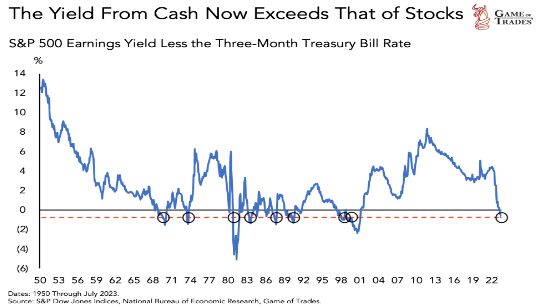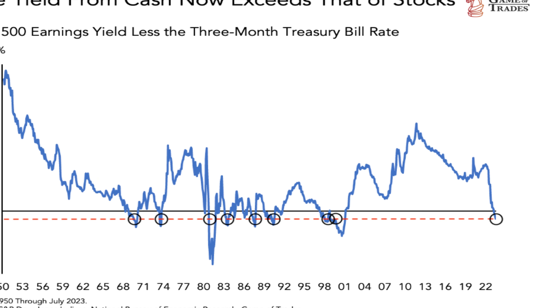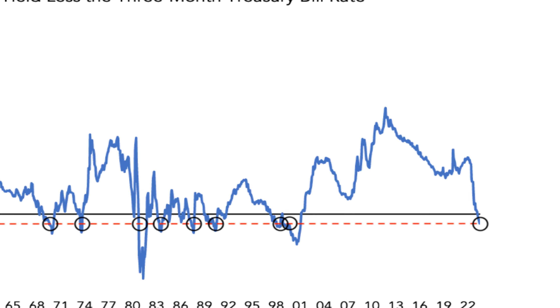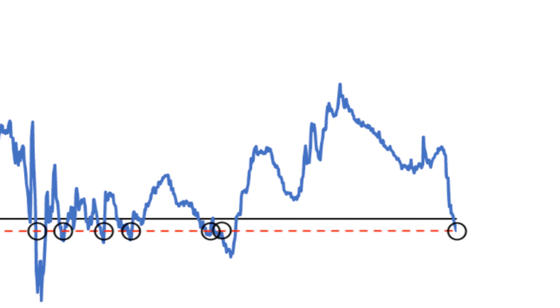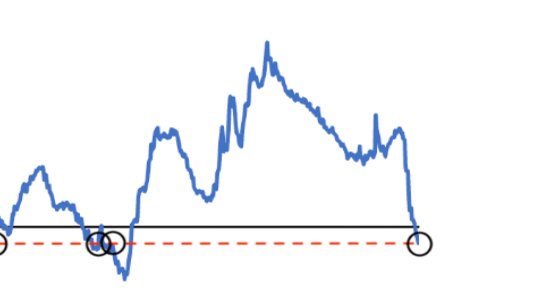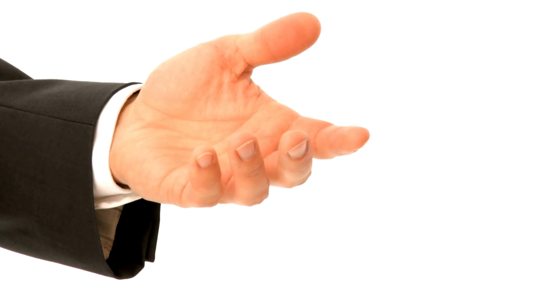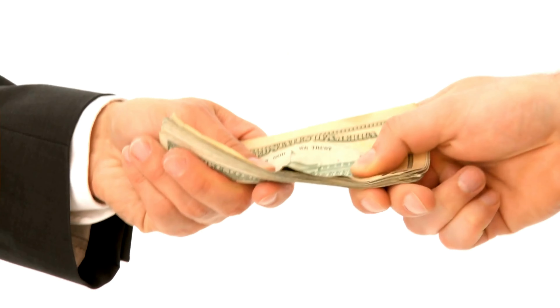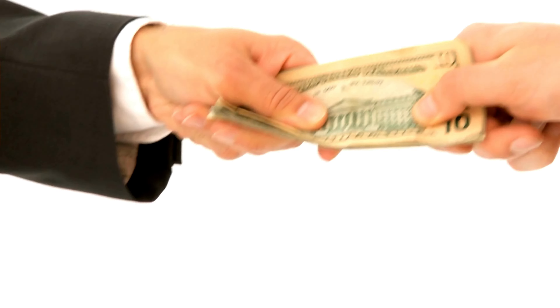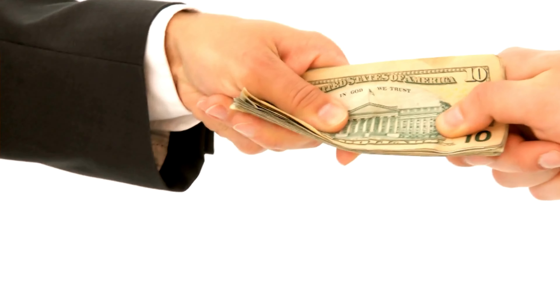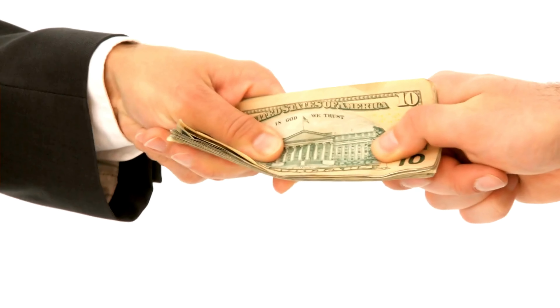One can only imagine how it really felt investing during those times, but having a value mindset during that period, things may have looked fantastic — you could buy yourself a very large amount of profit-generating businesses for a cheap price. On the other end of the spectrum, such as the period we're entering now, the less interested we may be in owning the index because you're purchasing less earnings relative to the price, and there's less value compared to other periods.